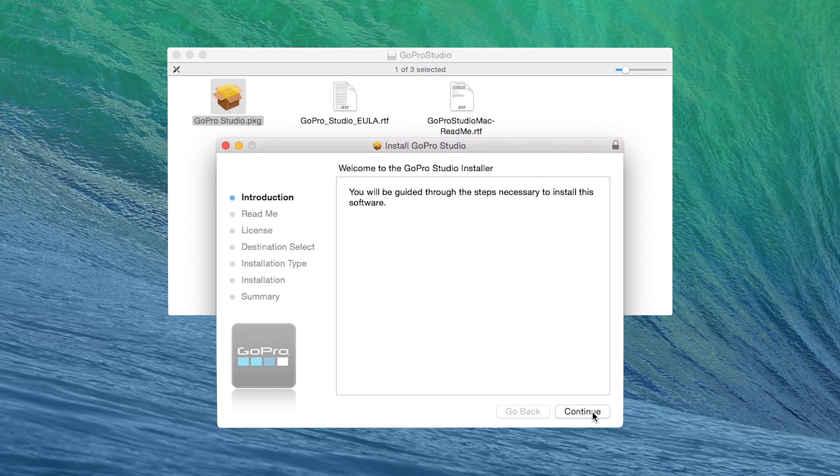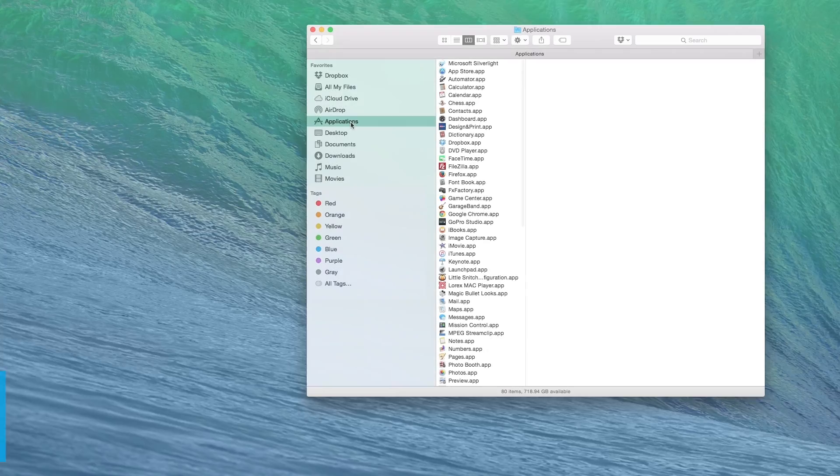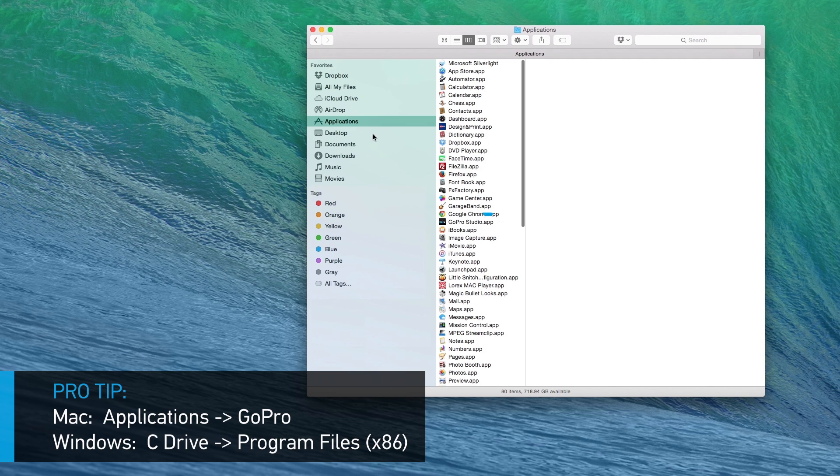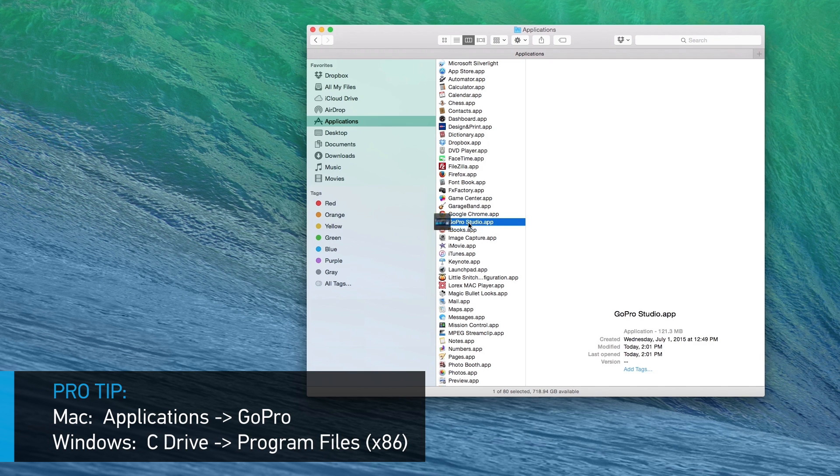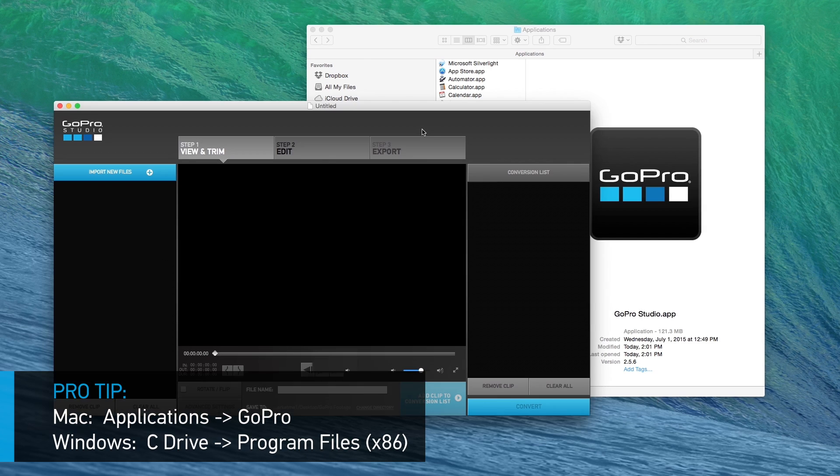Once downloaded, GoPro Studio installer will guide you through the process. Double-click the GoPro Studio icon to open the program and begin importing your GoPro footage to create an edit to share.